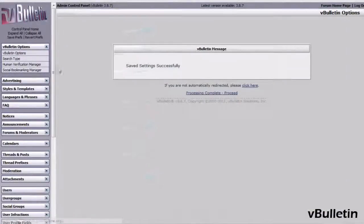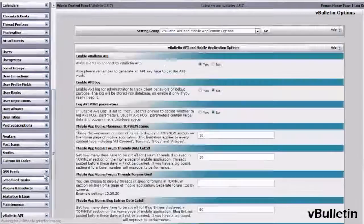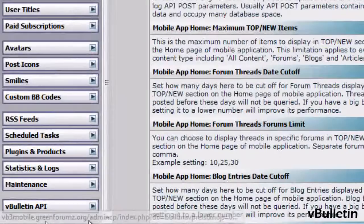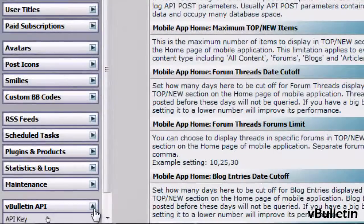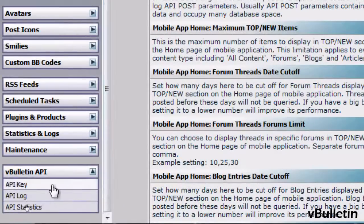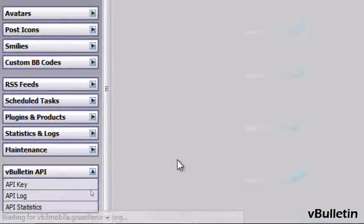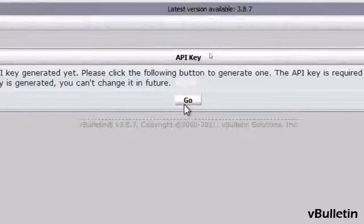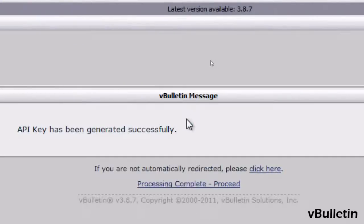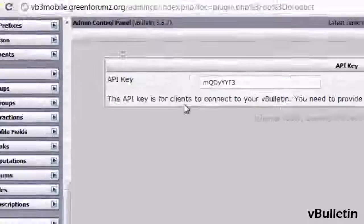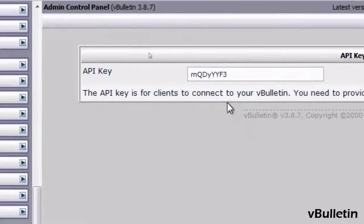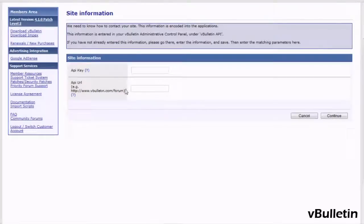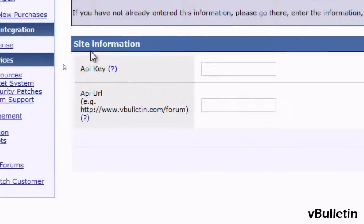Afterwards, scroll down in your Admin Control Panel until you see the vBulletin API options, API key, and click on Go to generate your API key. That's it. You've successfully generated the API key for your vBulletin 3 forum to use for the vBulletin mobile suite application.